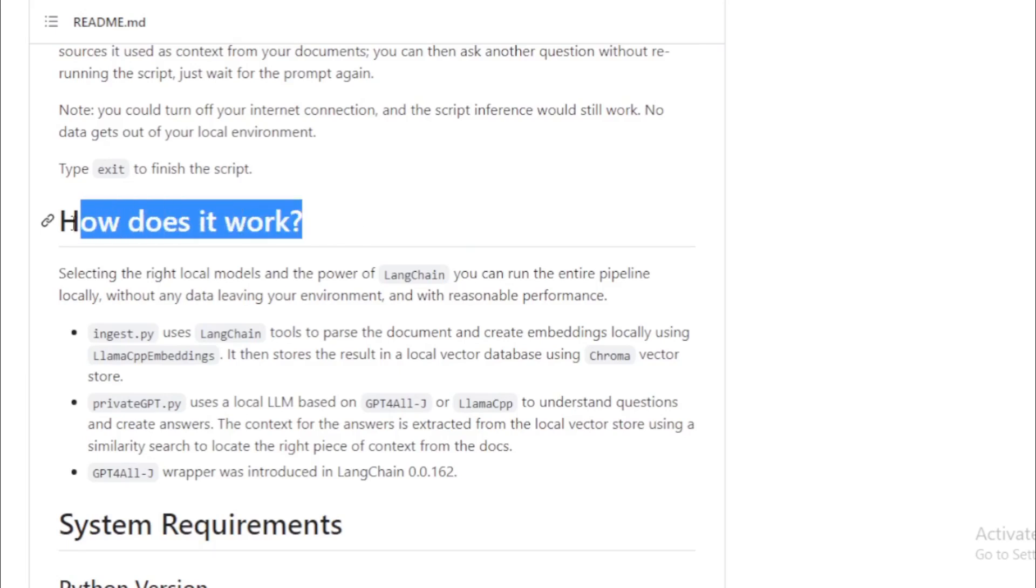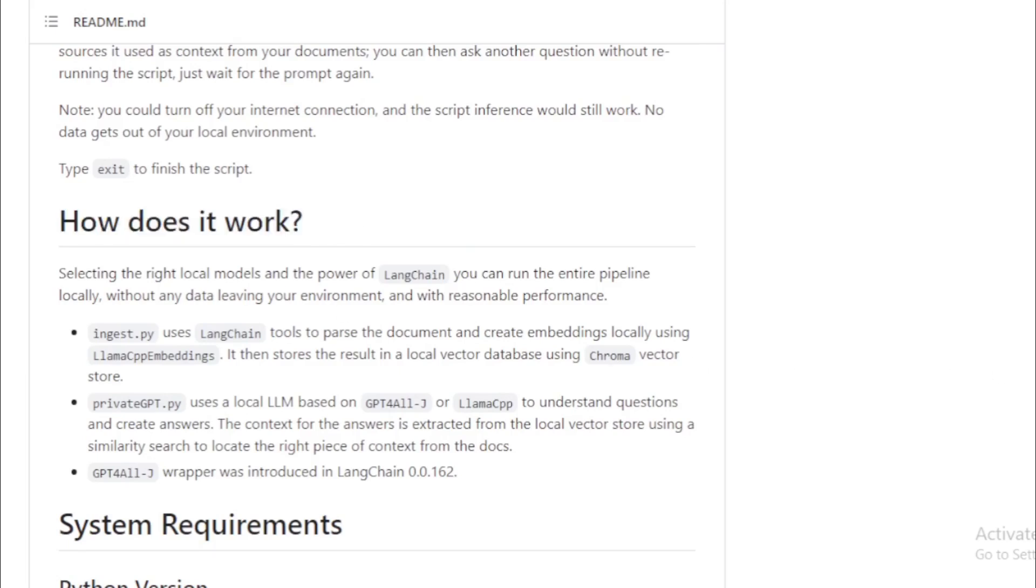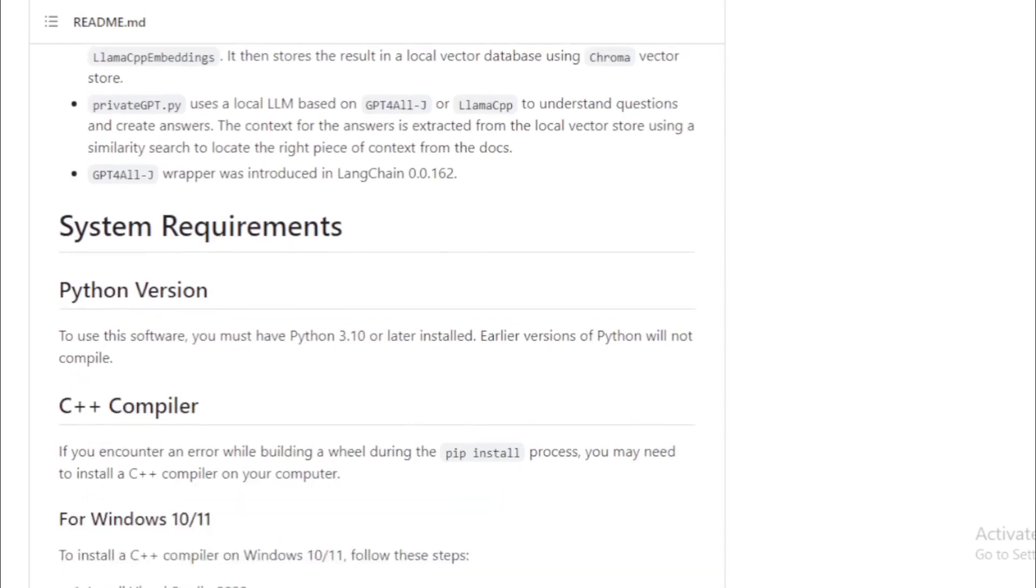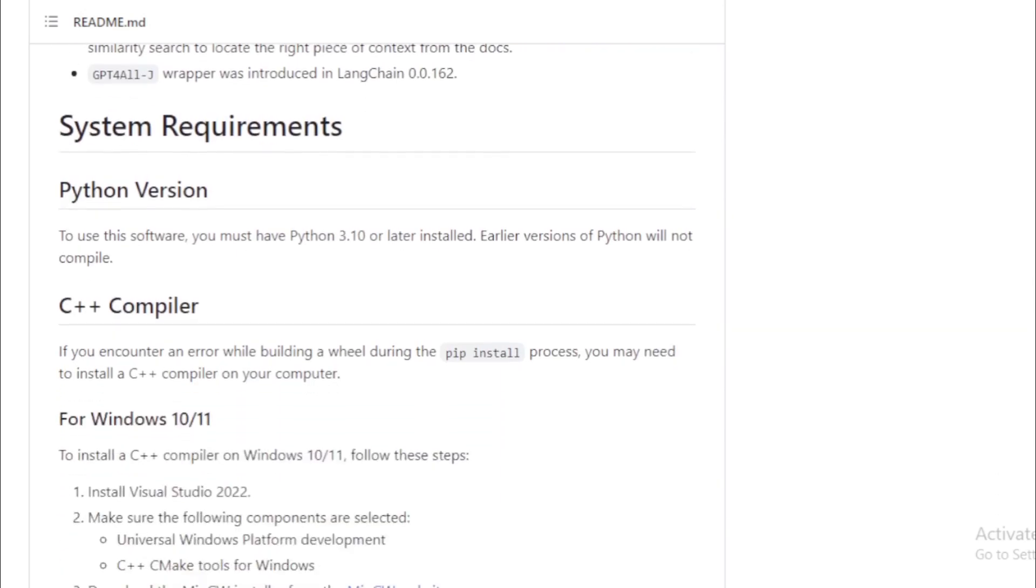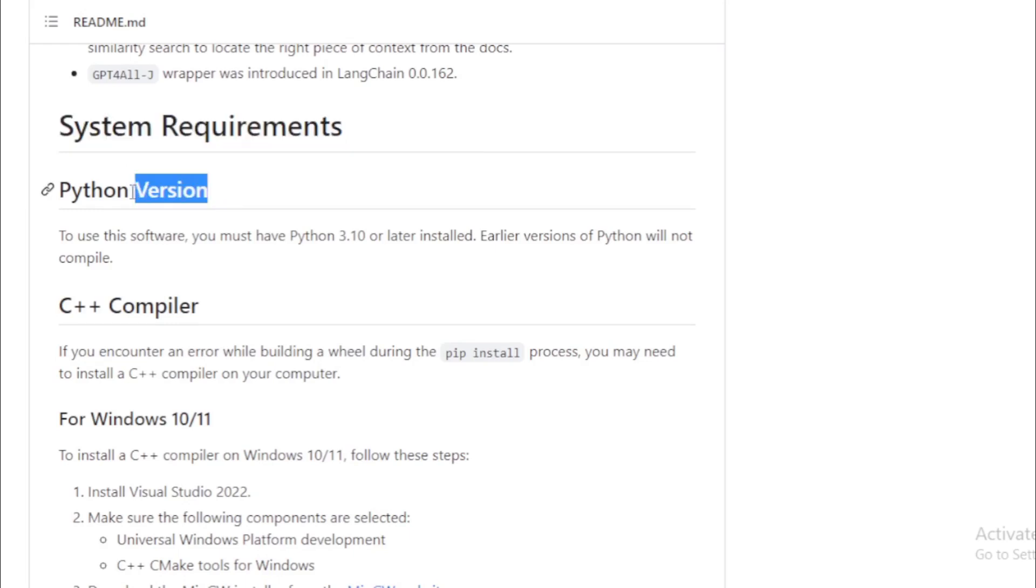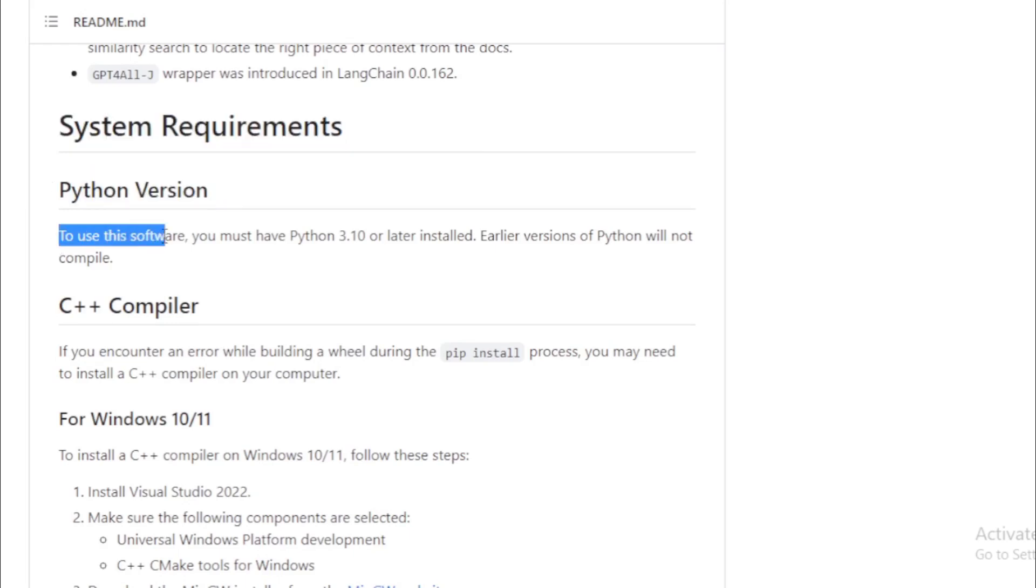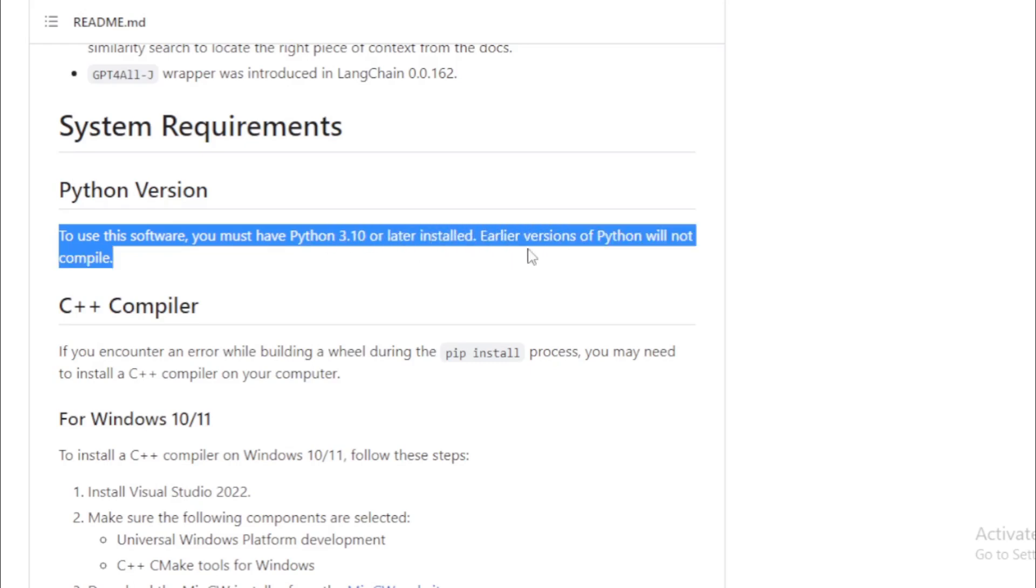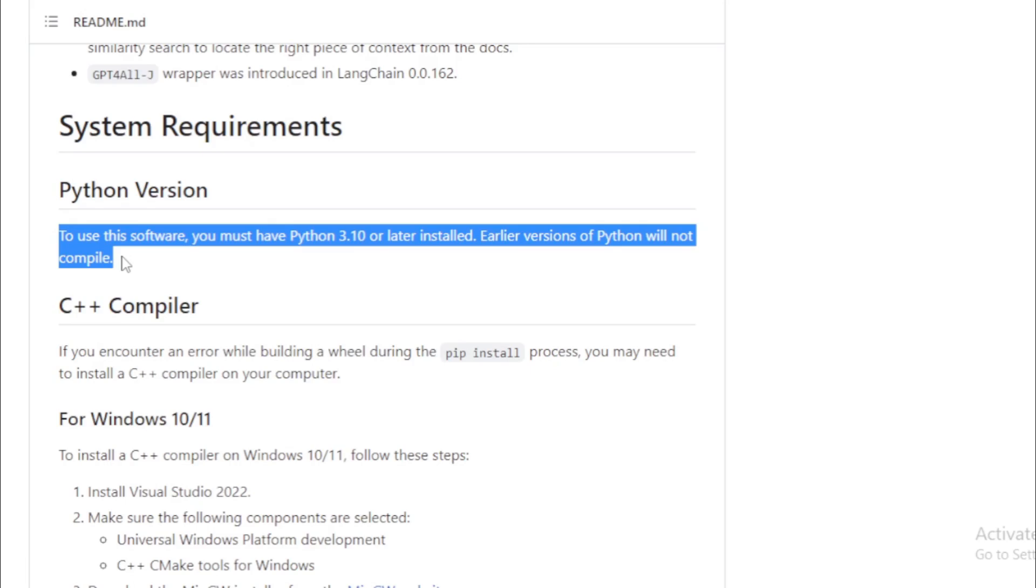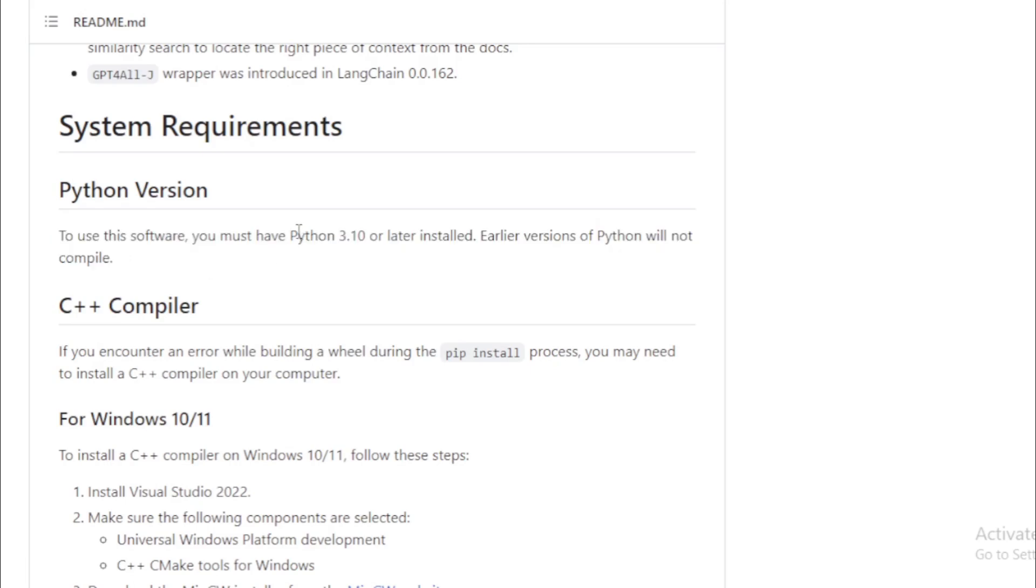System Requirements for installation. Python version. To use this software, you must have Python 3.10 or later installed. Earlier versions of Python will not compile.